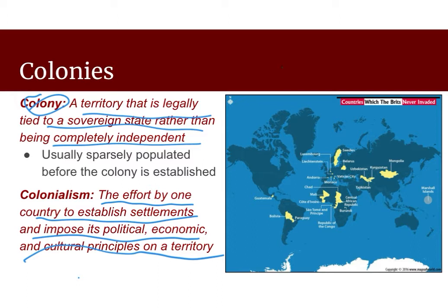The map on this page is an interesting, funny kind of map. These are the countries that Britain did not invade. Every other country in that dark blue color, Britain invaded. The ones that are yellow are the only countries in the world that Britain did not invade at one point or another — which is not very many.